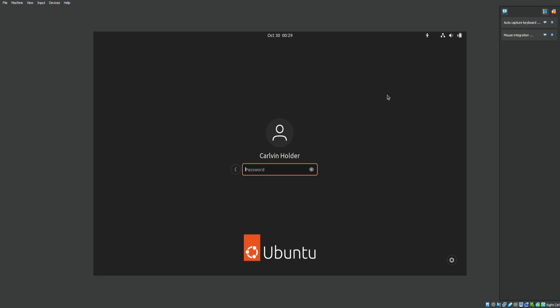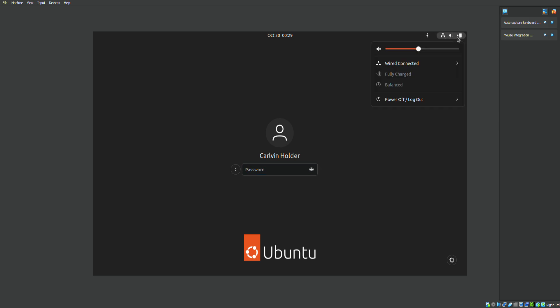Now follow the steps very closely. You've got to first go up here where you see these three icons — this is where you can manage certain settings and control the actual virtual machine.